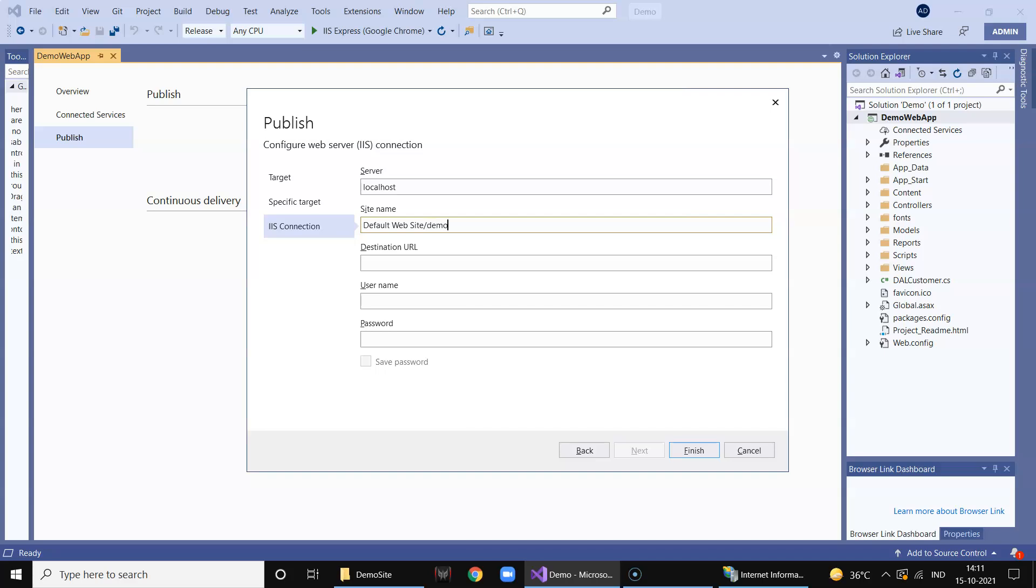Demo site one. Or we can just say demo. Okay, you don't need to give a destination rather click on finish.